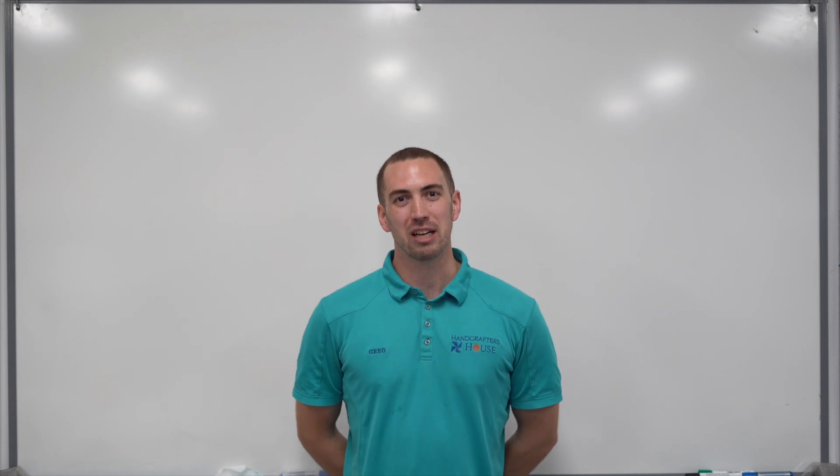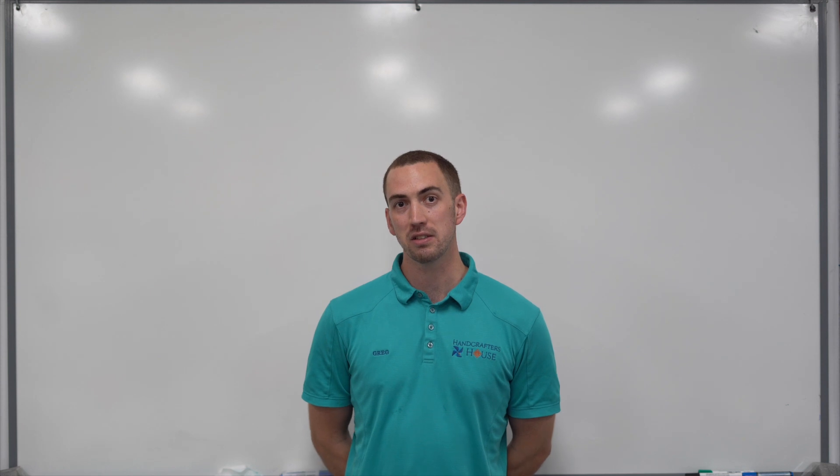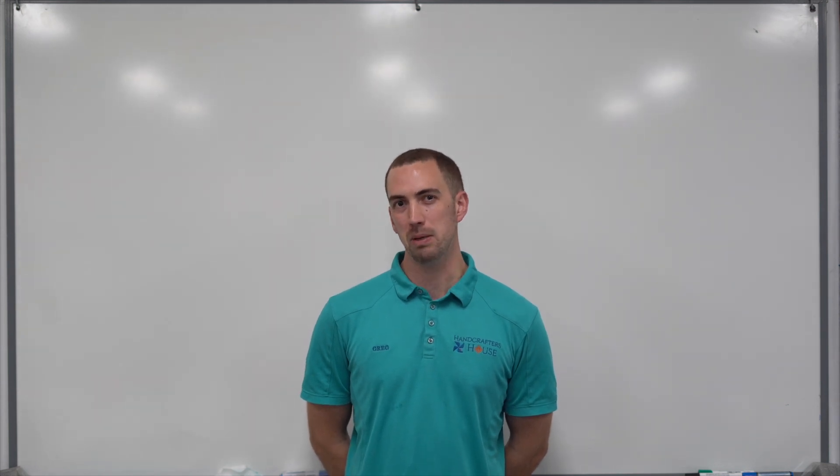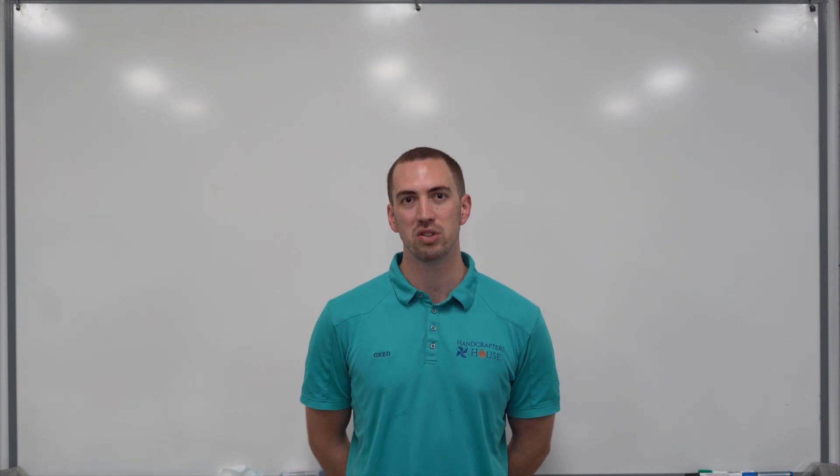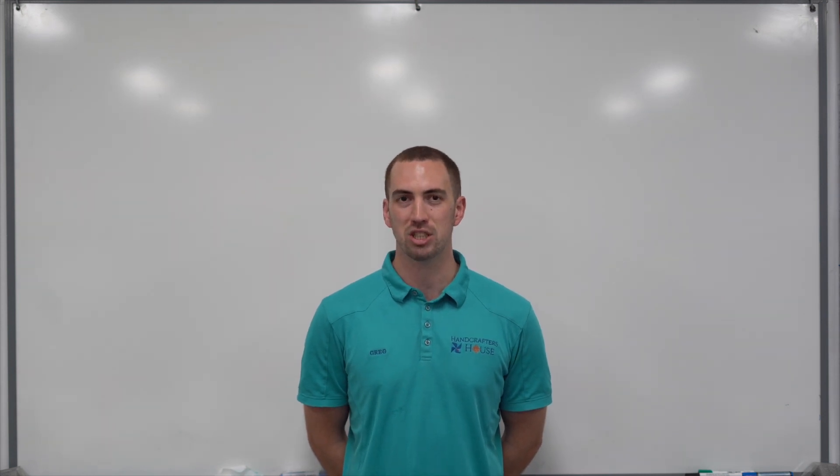Hello everyone, I'm Greg from HandCrafters House and today I'm going to talk about ProStitcher buttons, what they do and how they work in a bit more explanation because they can be a little confusing if you're brand new to ProStitcher and just want to learn more about it. So let's get straight into it.